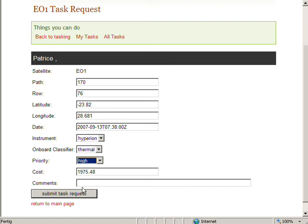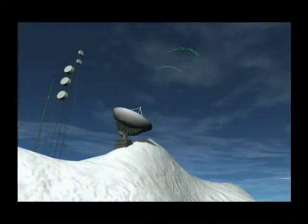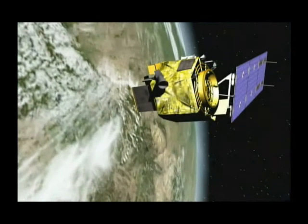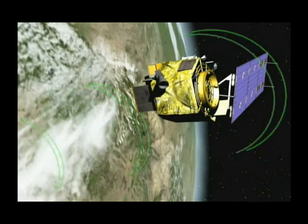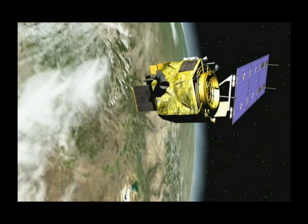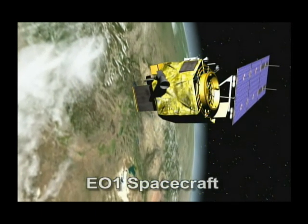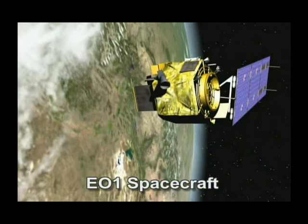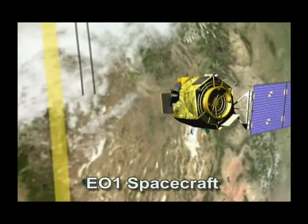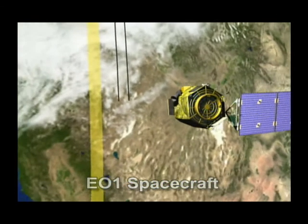Using standard interfaces, the user has created an automatic linkage between a satellite that finds fires and another one that takes a closer look. The image is automatically acquired by EO-1 and the data is processed according to user options.